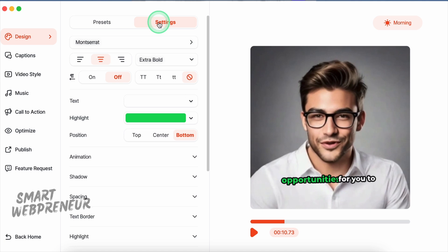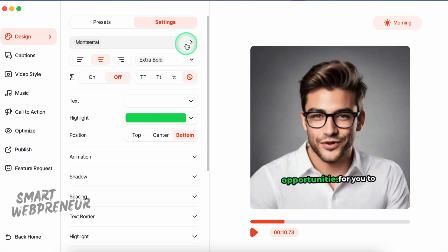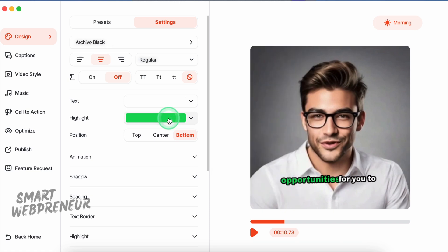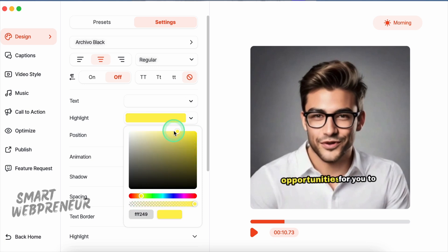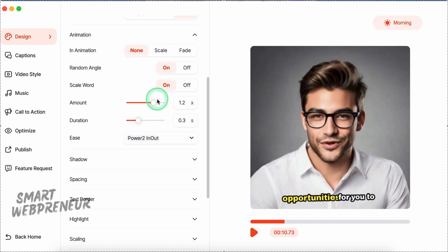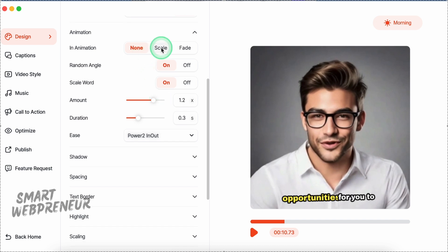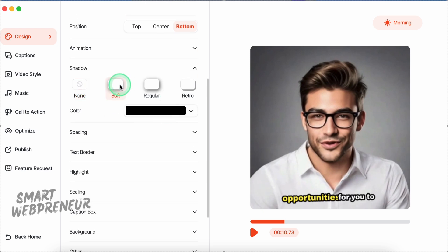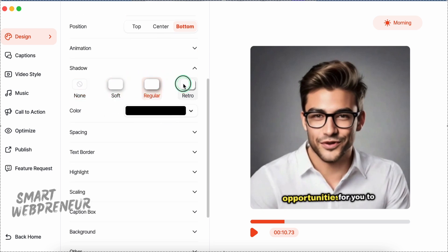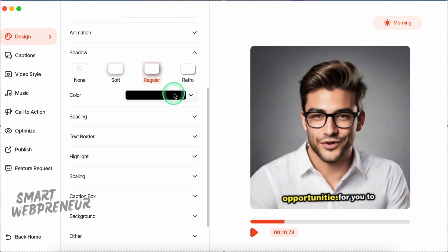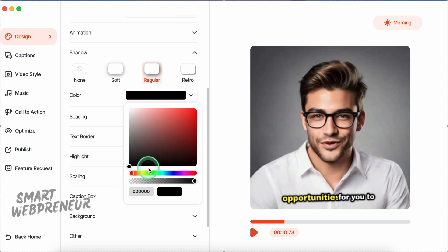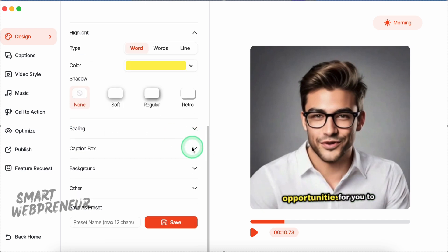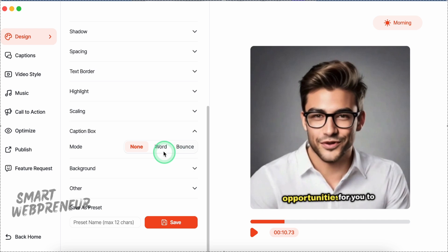We can also access the advanced customization options from the settings section. If I want, I can change the font from here. We also have options to choose the color of the text, the highlight color, animation style, and more. In animation style, we can use the scale or fade animation. I'm going to keep it as none for now. You can also customize the shadow, the spacing, text border, the color, etc.